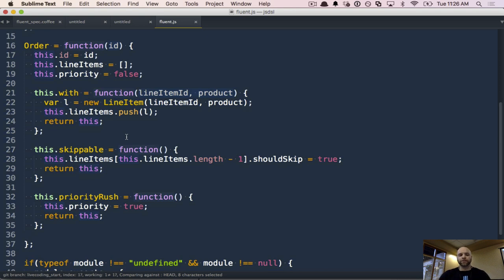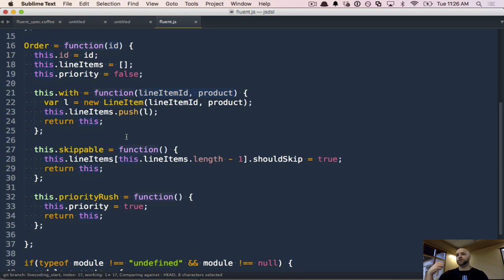One interesting piece is that right now, order is both a value object and the source of our domain-specific language — the fluent interface. That violates the single responsibility principle — an object should have one and only one responsibility. So let's jump into CoffeeScript next and look at how we can improve this to separate out value objects from the domain-specific logic by creating a separate builder object.